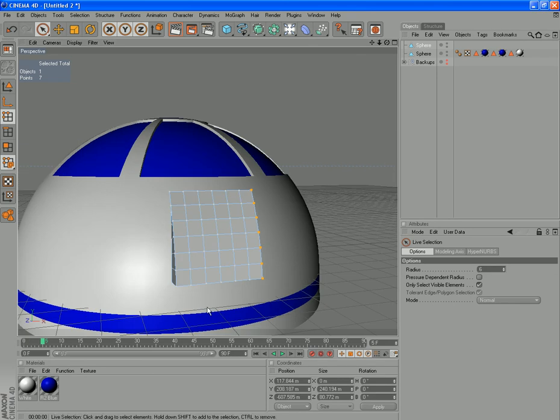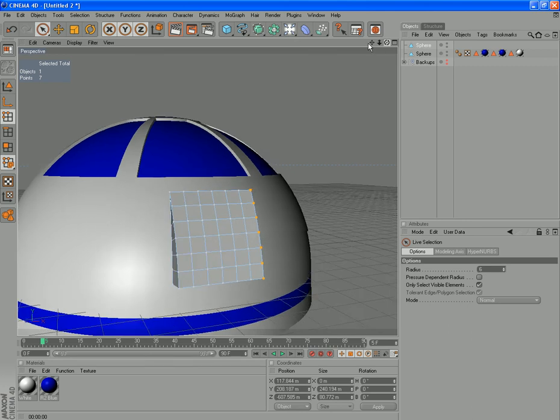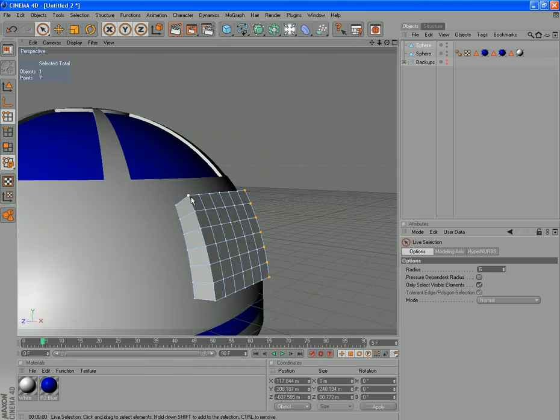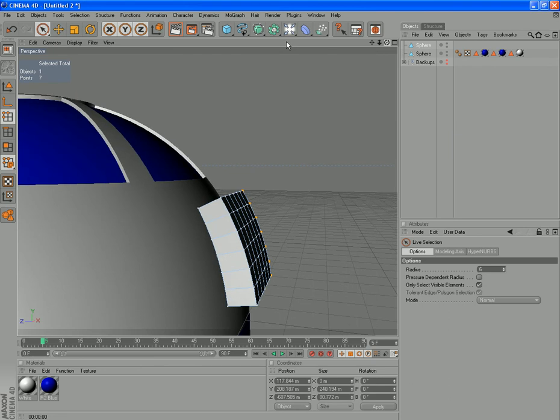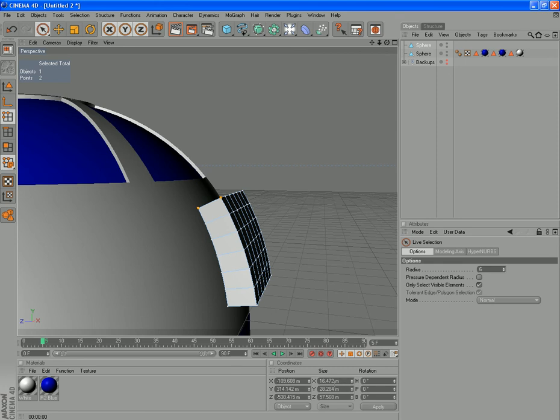Alright, so there we go. There's all those points there selected. See we've got a little twist forming through there. If you look. There you can see it. So what we want to do is select pairs of points. That and that. And change the X value again there to zero.